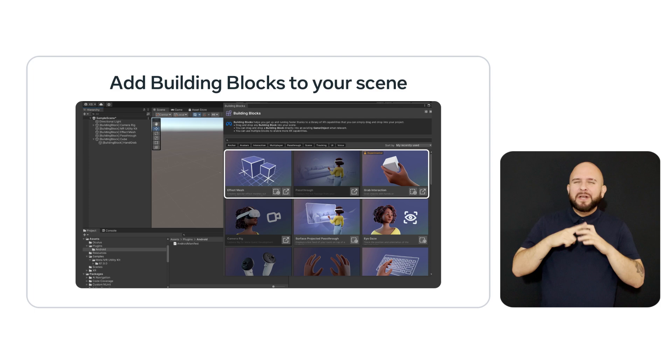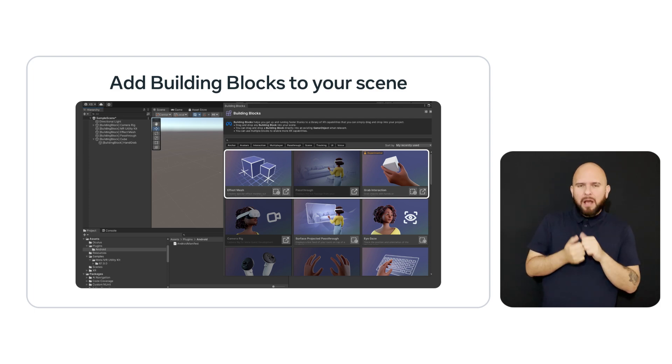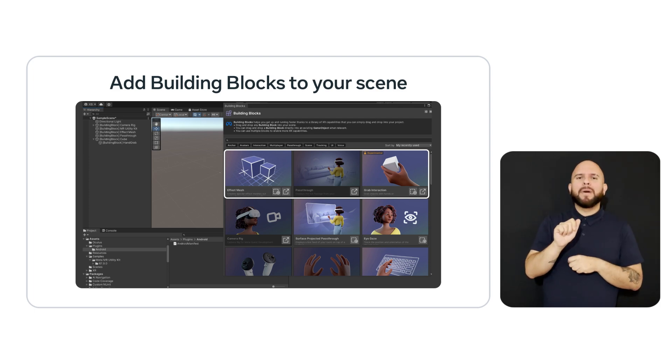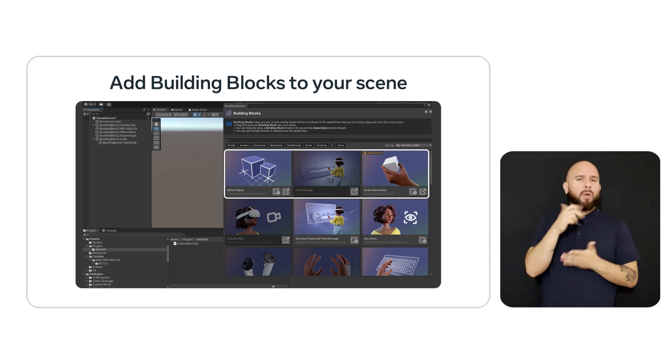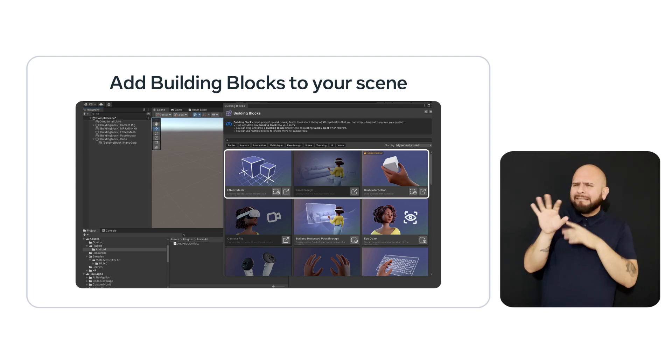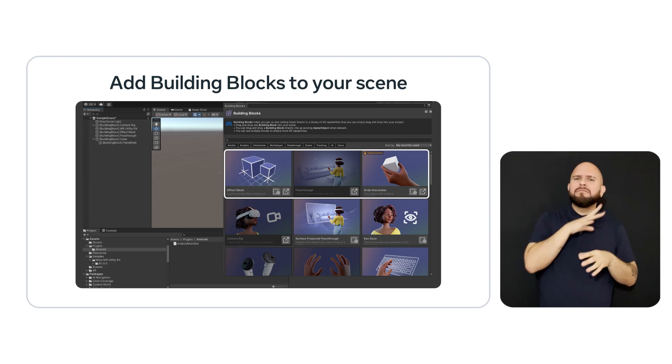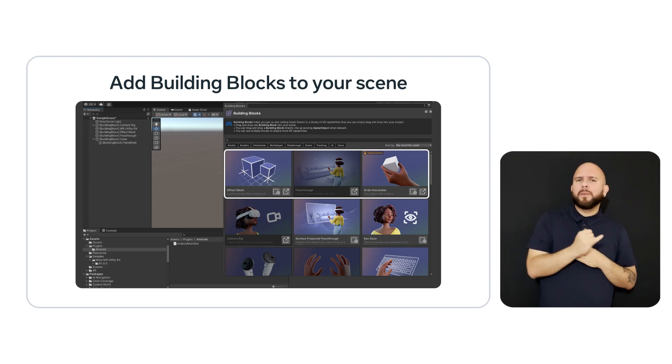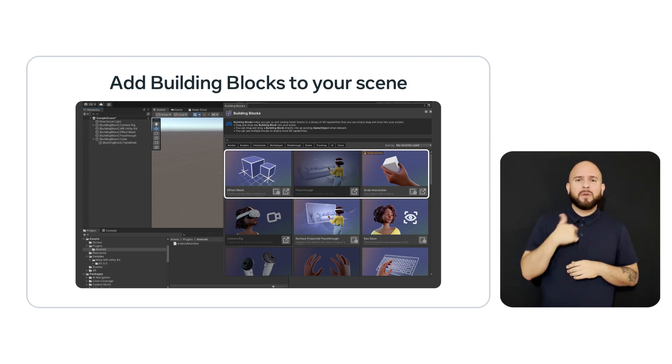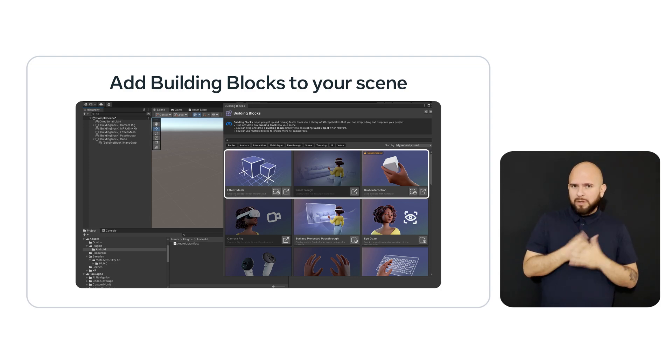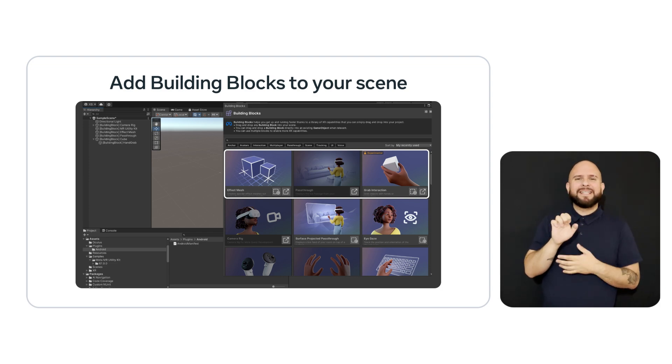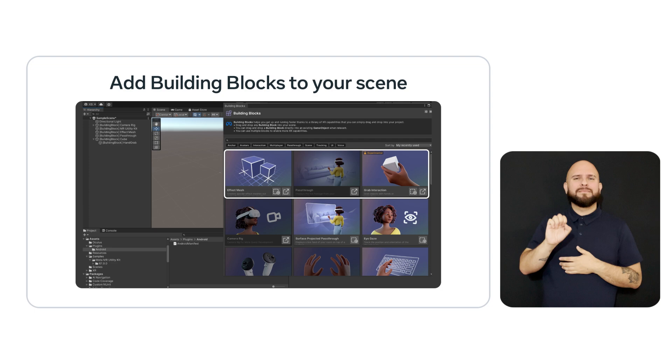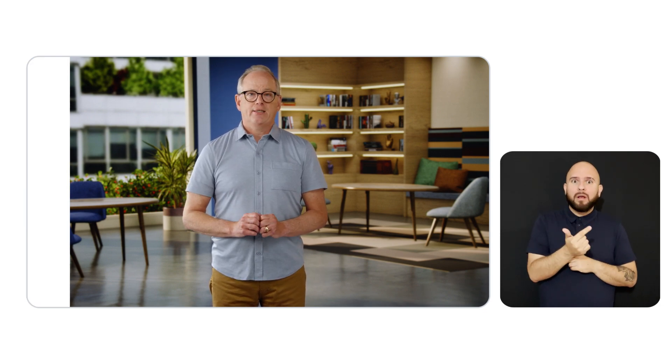One helpful way to get started in a project is to use the Meta Building Blocks tool. It allows you to easily discover and add different features to your project. We're going to start this project by clicking to add the effects mesh, pass-through, and a grab interaction. One of the really cool things about the building blocks is that they automatically add the dependencies. Notice in our case, it added the camera rig, even though we didn't explicitly select it.